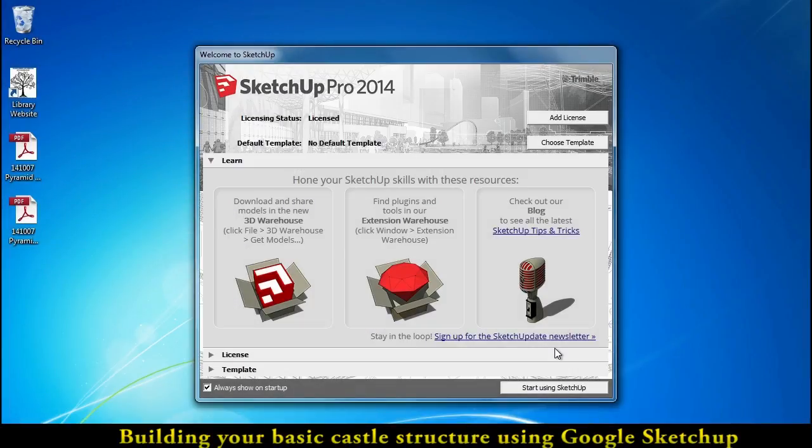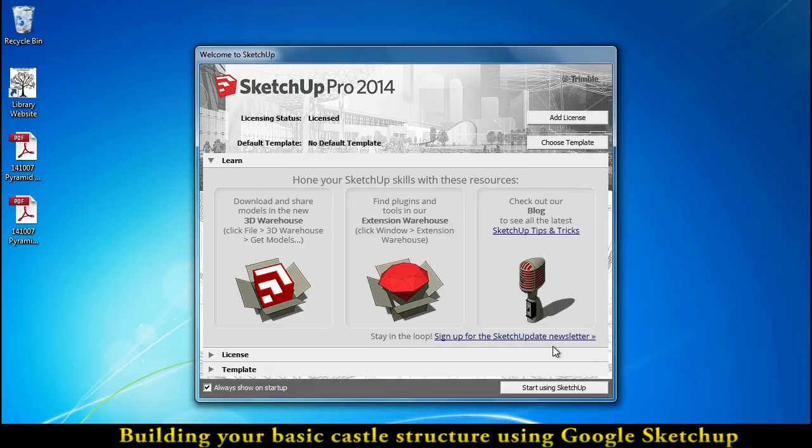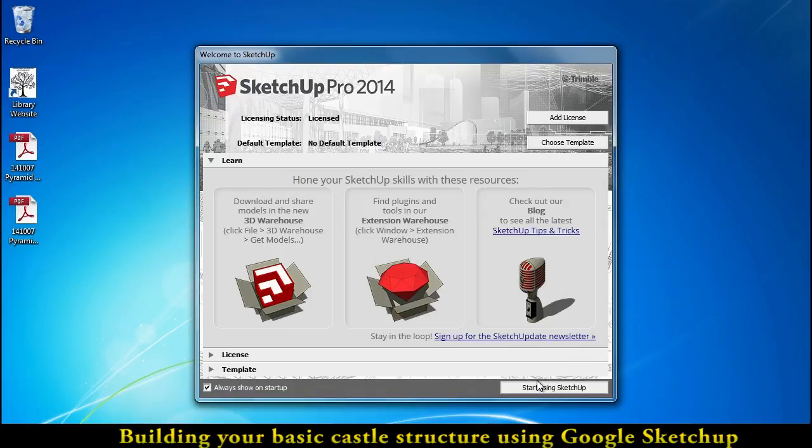Hello, everyone. Let's start making our castle in Google SketchUp. We're using SketchUp Pro 2014. That got updated today for us.